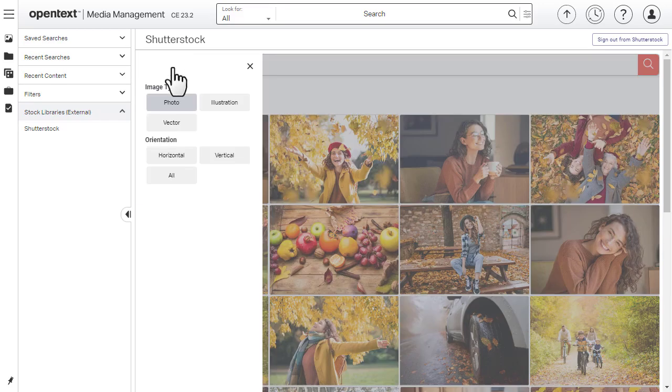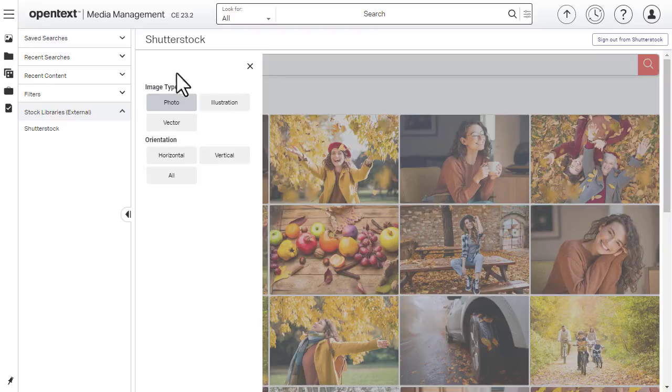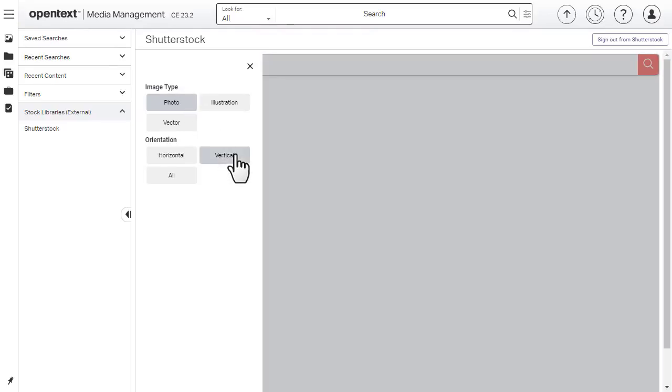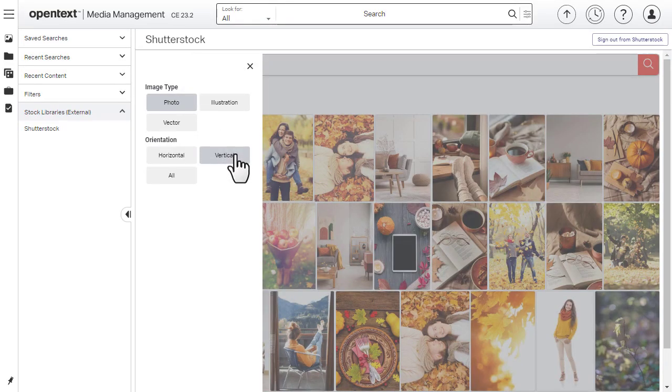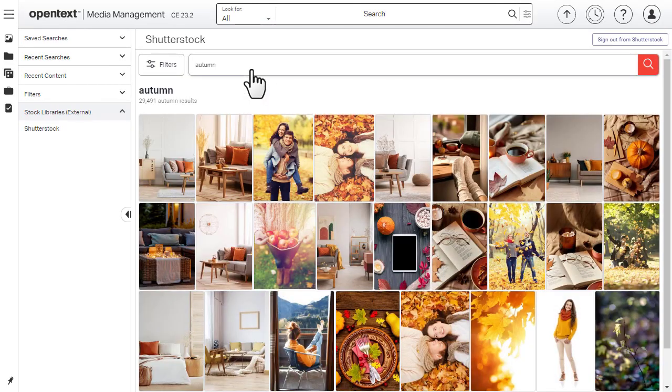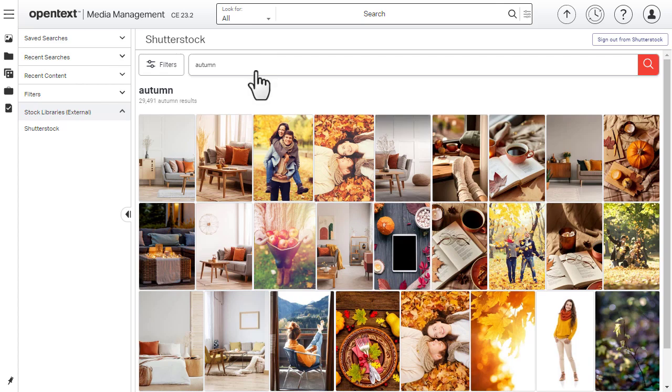Filters can help you narrow down the results by image type or orientation. When you've found the perfect image, select it.